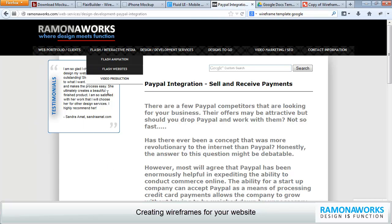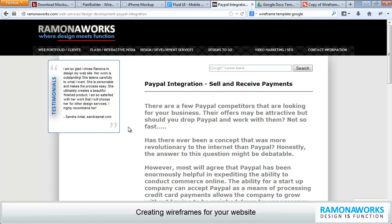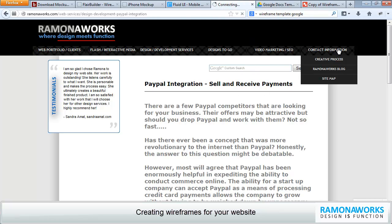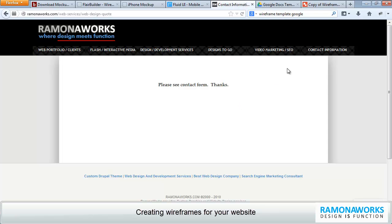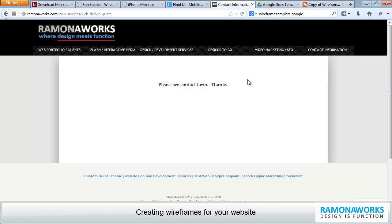There's testimonials section. It's on the left. And then there's some content over here. And I'm implementing Google Custom Search. But you can use a search box wherever you want. And there's some contact information.